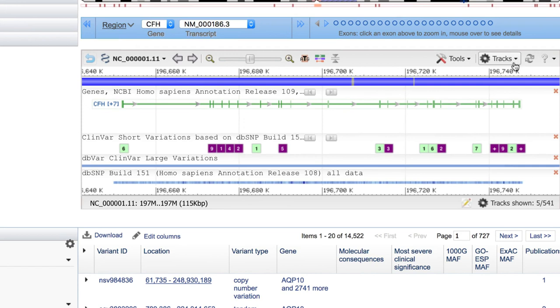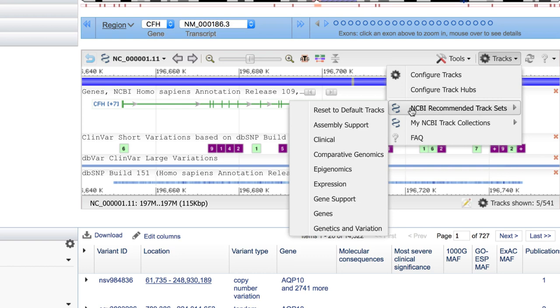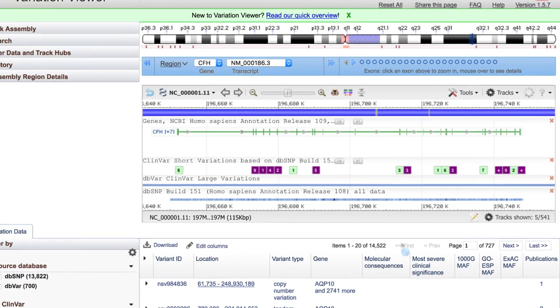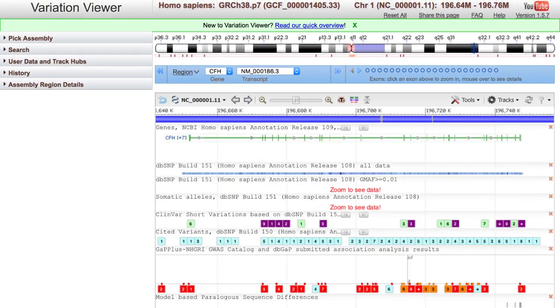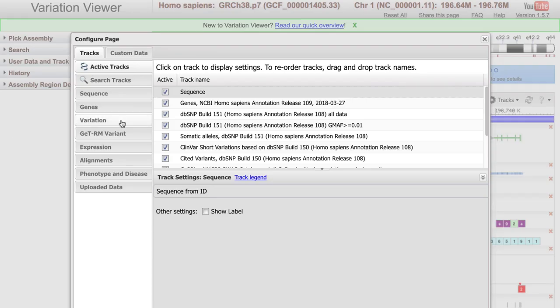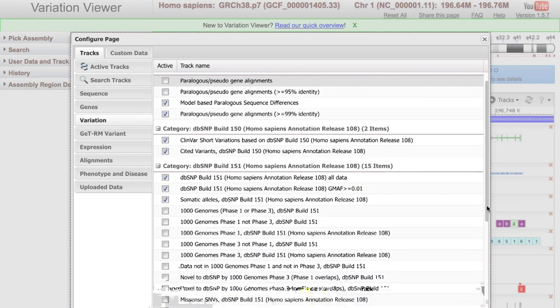So under Tracks, NCBI Recommended Track Sets, select Genetics and Variation. But be aware that there are many more variant related tracks available, from both dbSNP and dbVar data, in the Configure Tracks menu.